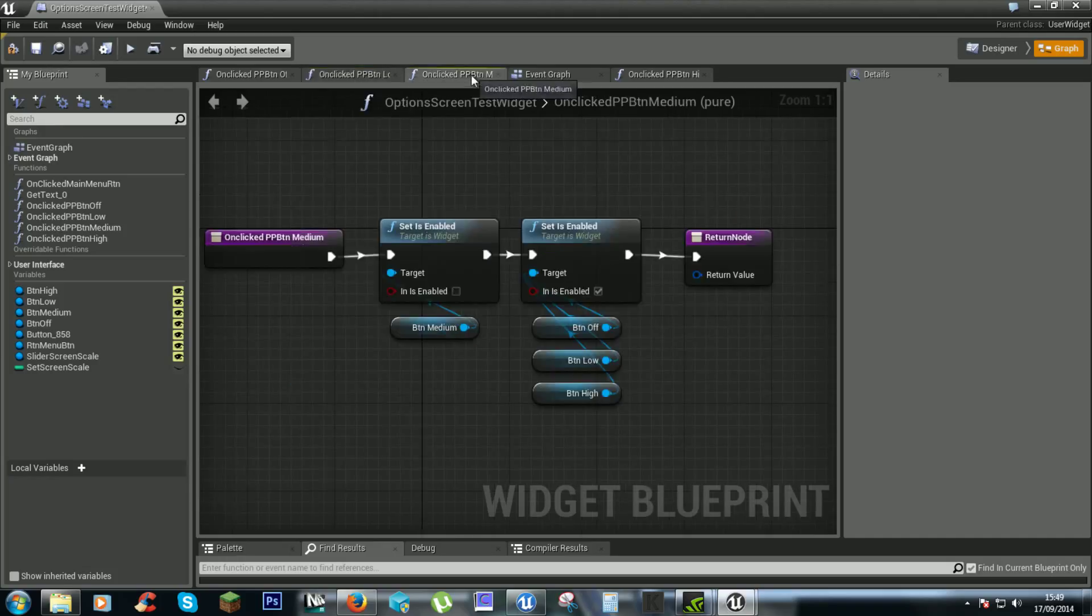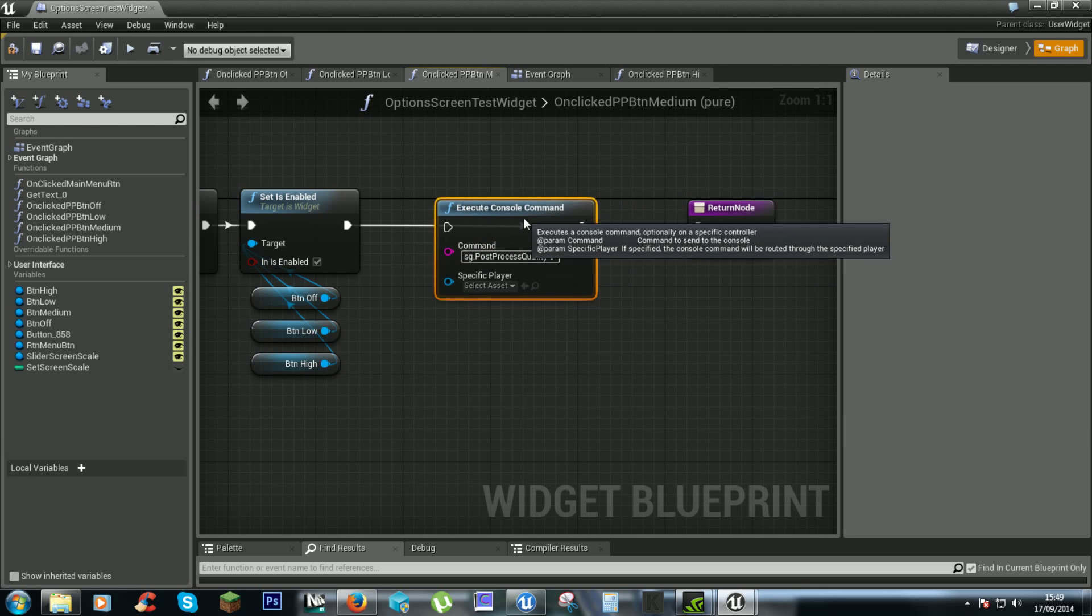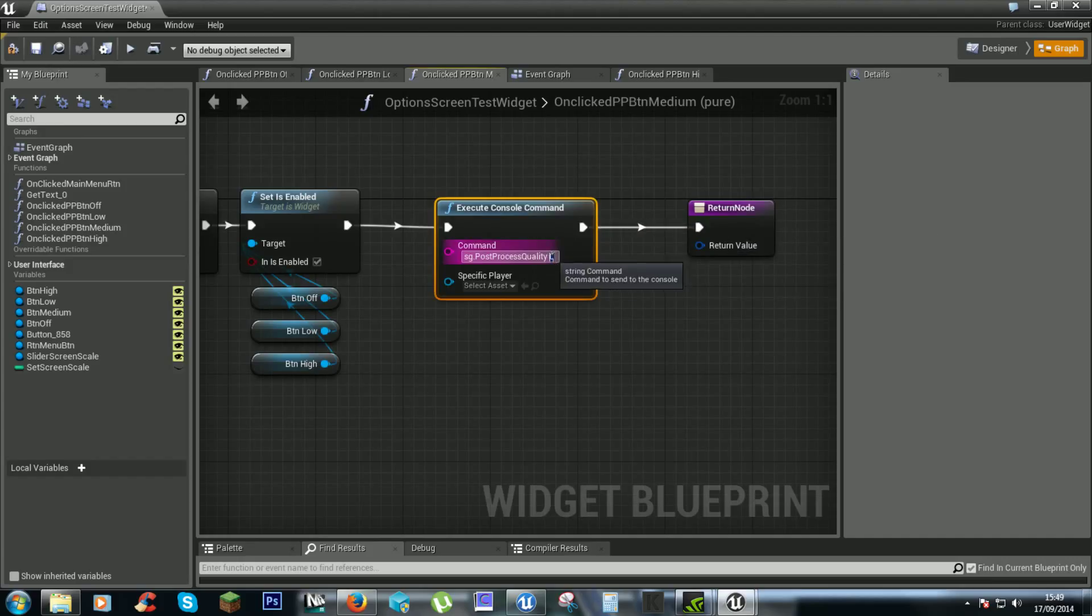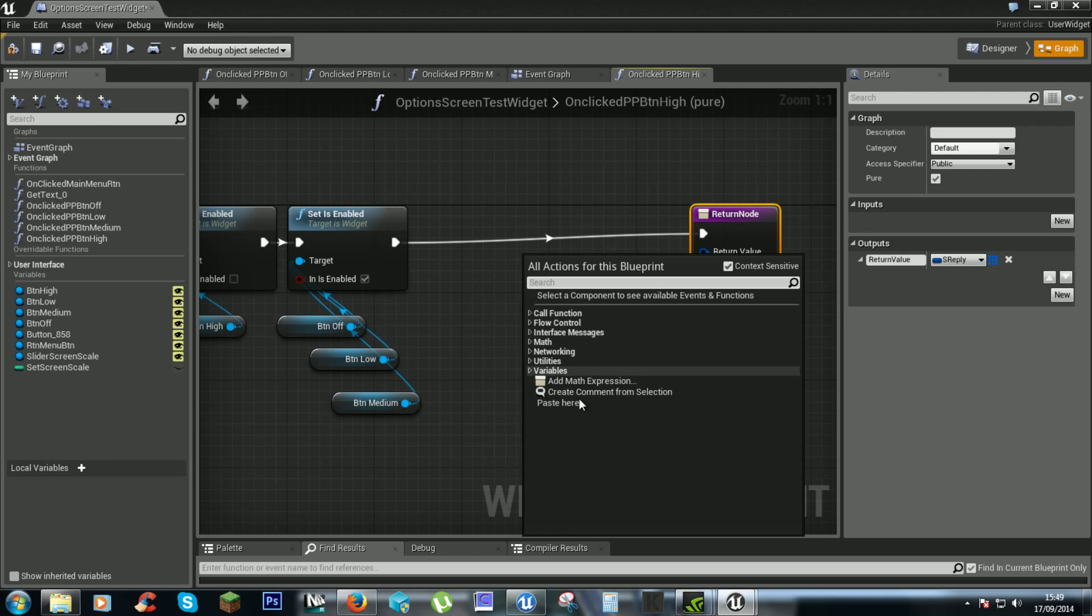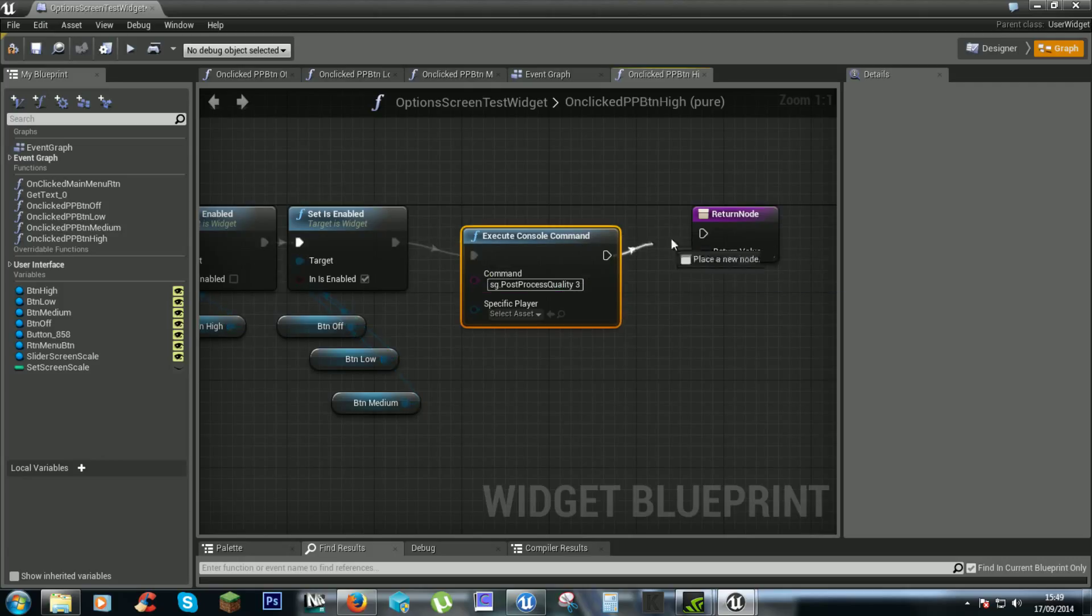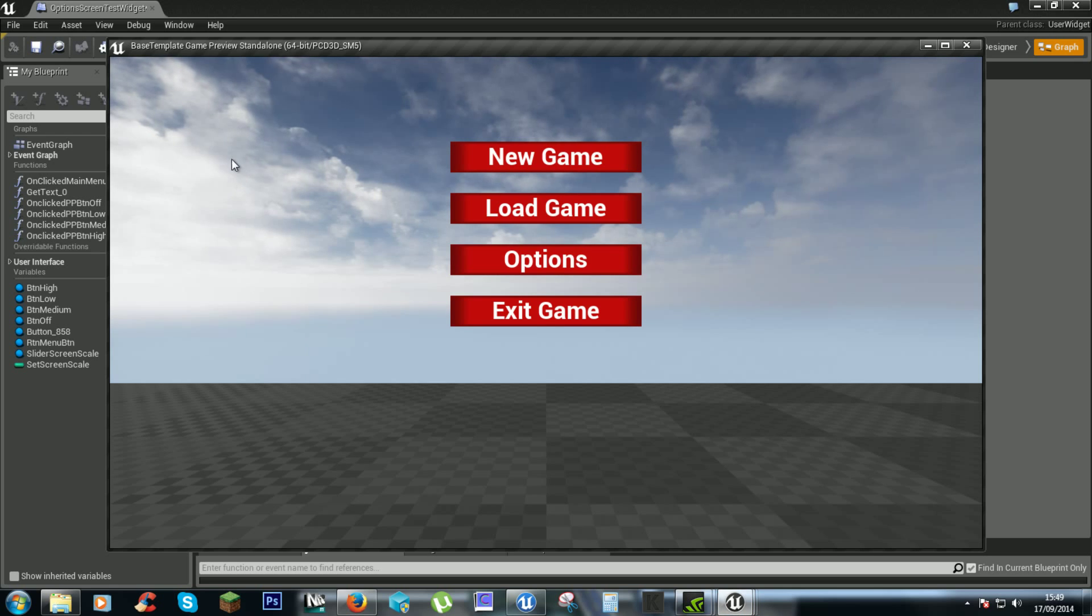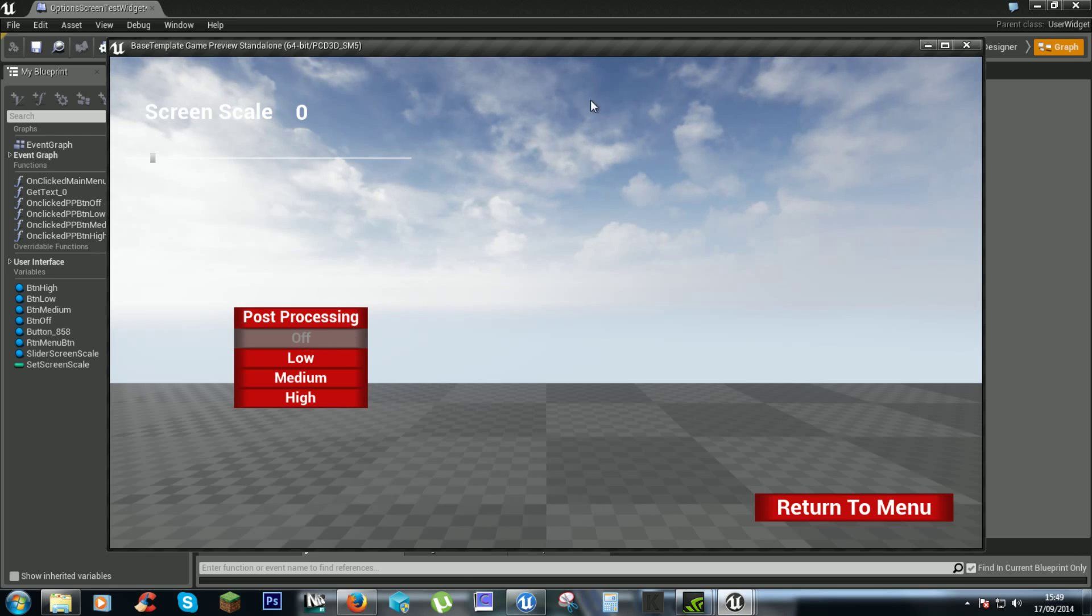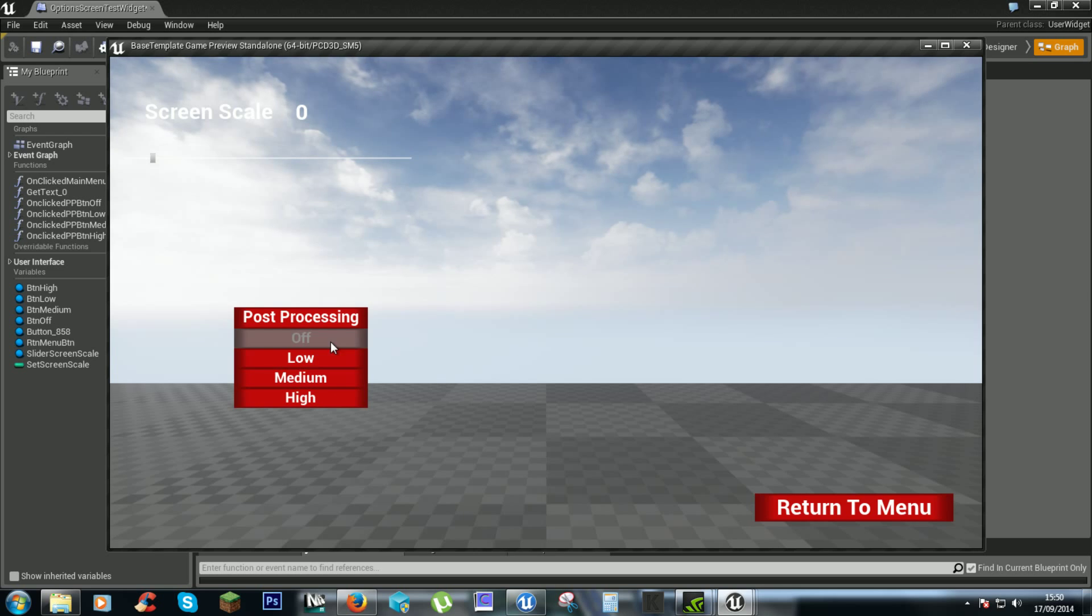Medium, two. And on high it'll be three. So, not sure if you'll see any immediate change since there's no bloom or anything. Okay. Medium. High.